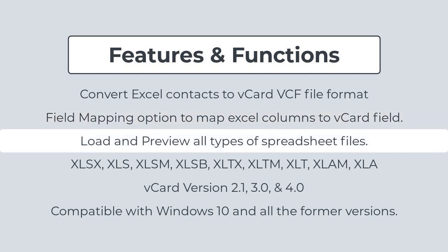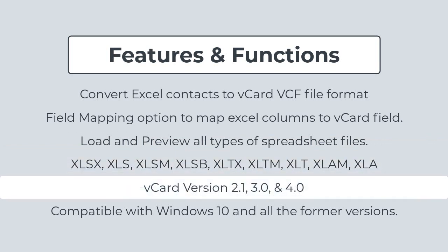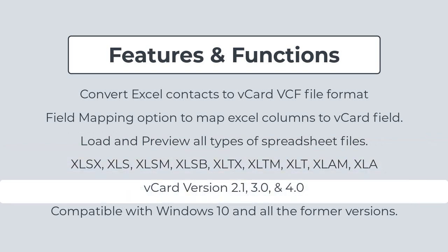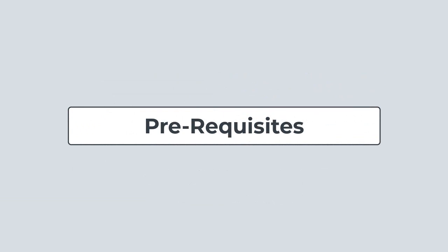Allows to load and preview all types of spreadsheet files. It supports multiple Excel file formats into vCard files. Supports different versions of vCard files. Compatible with Windows 10 and all the former versions.